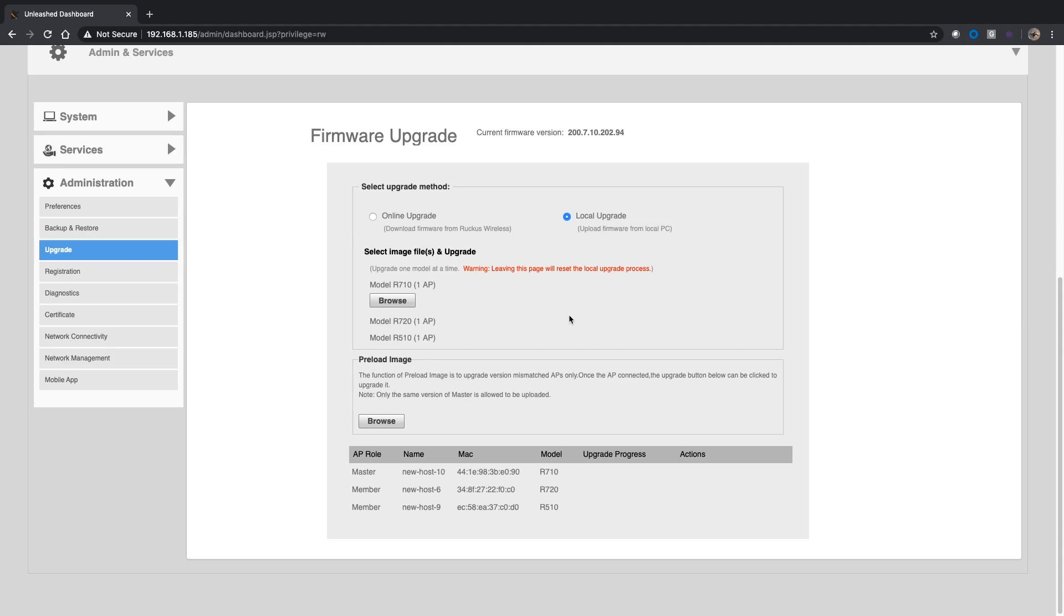In my environment here, I'm running three different models: an R710, an R720, and an R510. You are going to need all three of those Unleashed files in order to make this happen. They're not huge files, but you're going to need all of them. Under select image files and upgrade, you're going to upgrade one at a time. Don't leave this page once you've started this upgrade process or you're going to have to start over again.